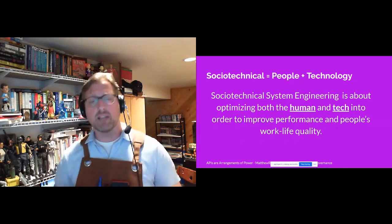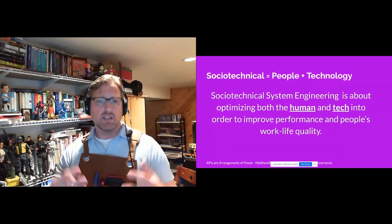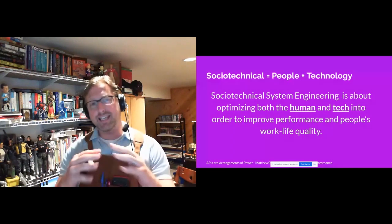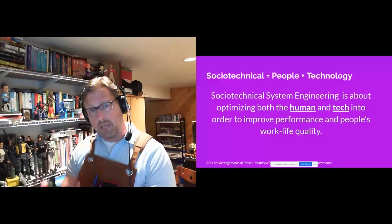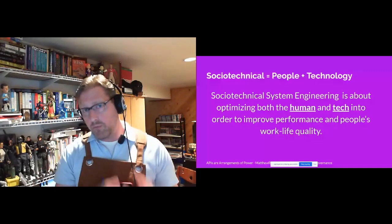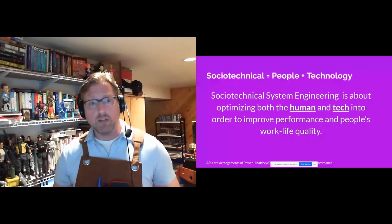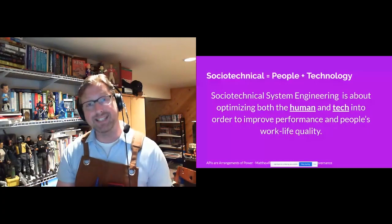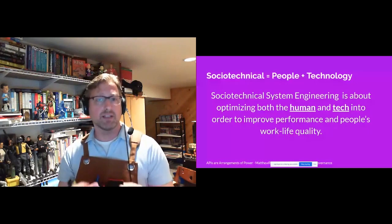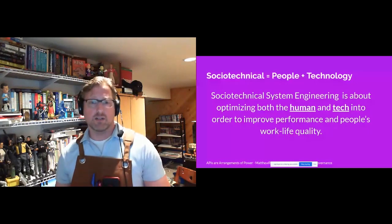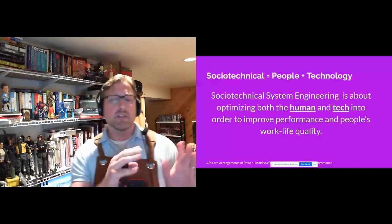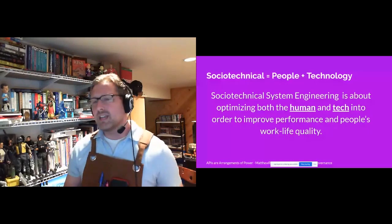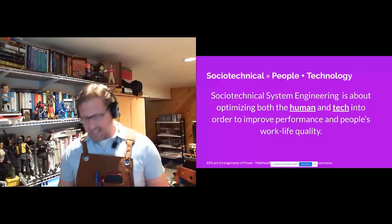The word sociotechnical refers to the interrelatedness of social and technical aspects of an organization, seeking to optimize both the people and the machine in order to improve performance and work-life quality. Taking a sociotechnical systems approach, an API practice attempts to identify the systematic power arrangements within an organization. These factors can have an enormous impact on the software produced — and yet, if it's so powerful, why do we rarely see this?